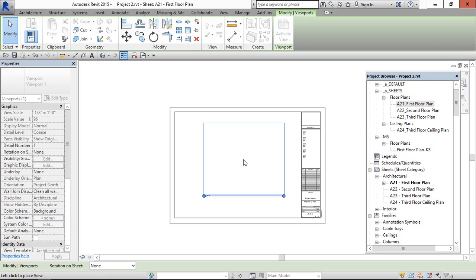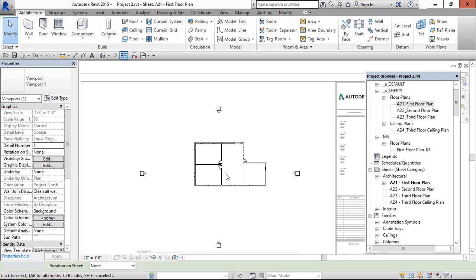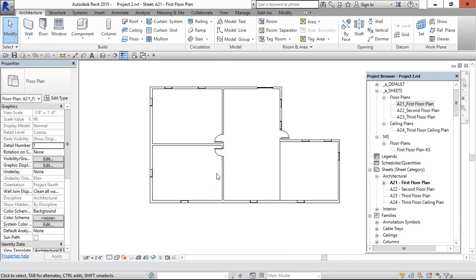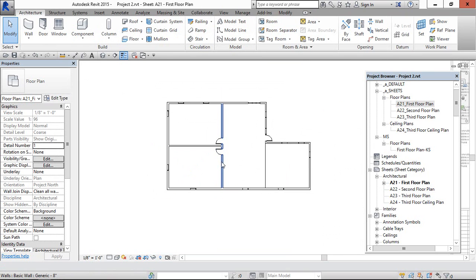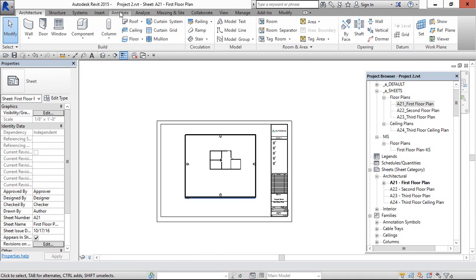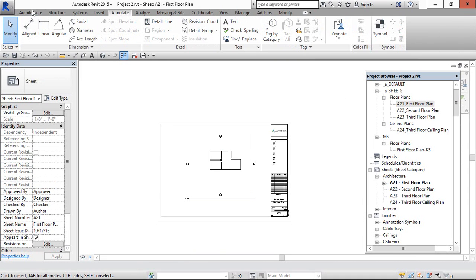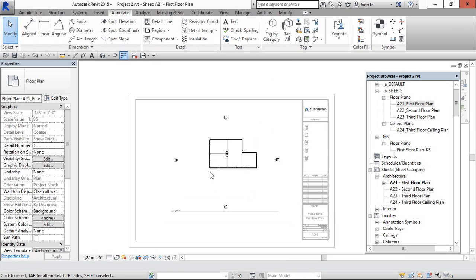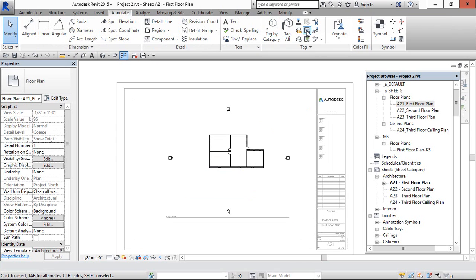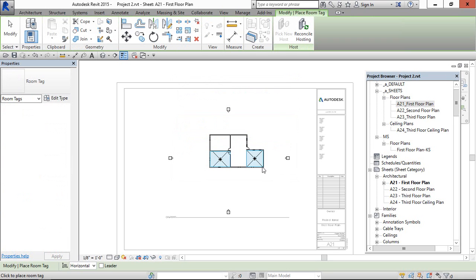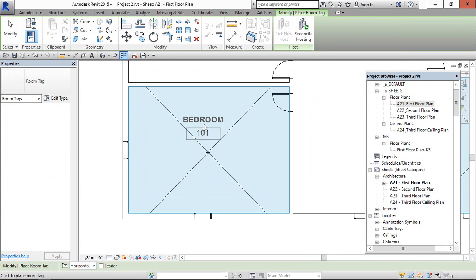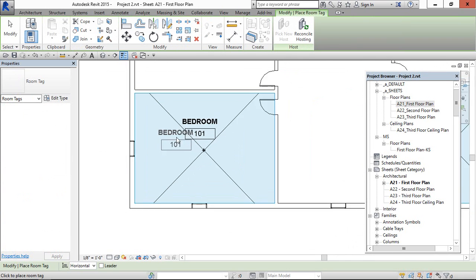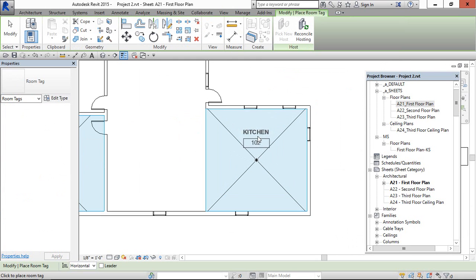I am going to show here the tag. When we come to the sheet then we have to come to Annotation, not in the Architecture. Once we created here, we have to come to Annotate and go inside. Under the tag there is the room. Click this and this is the bedroom and this is the kitchen.